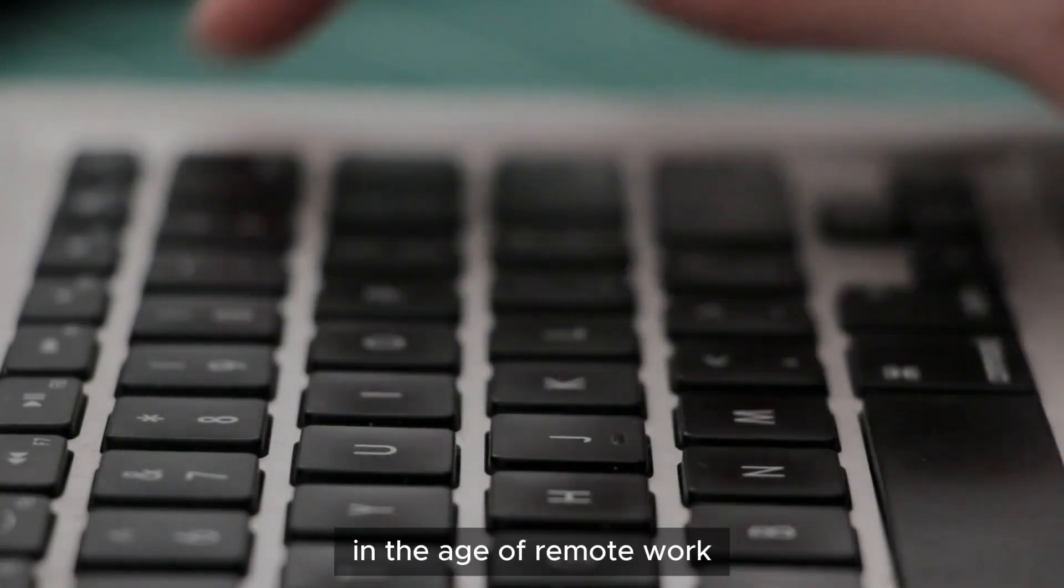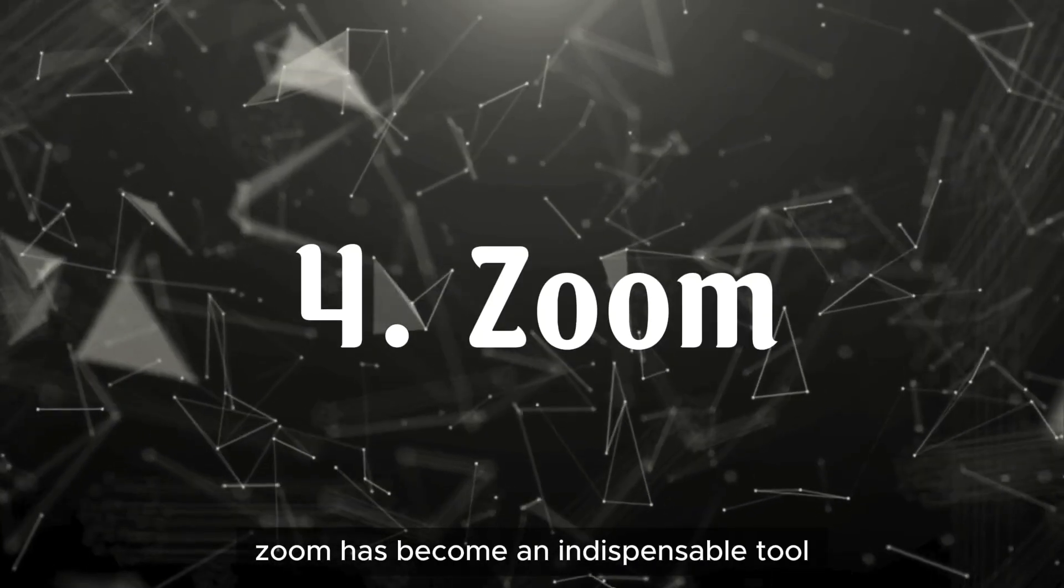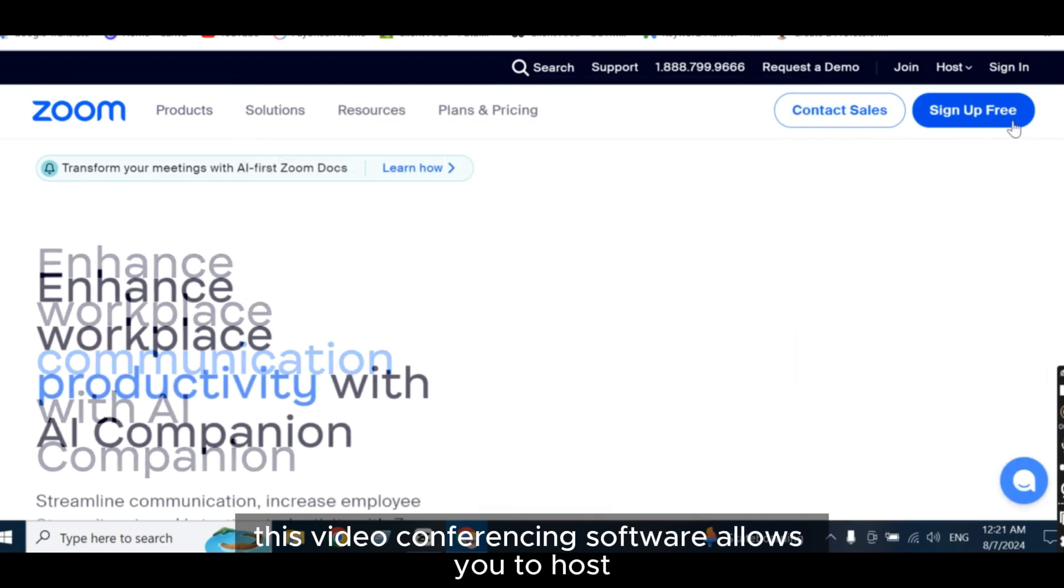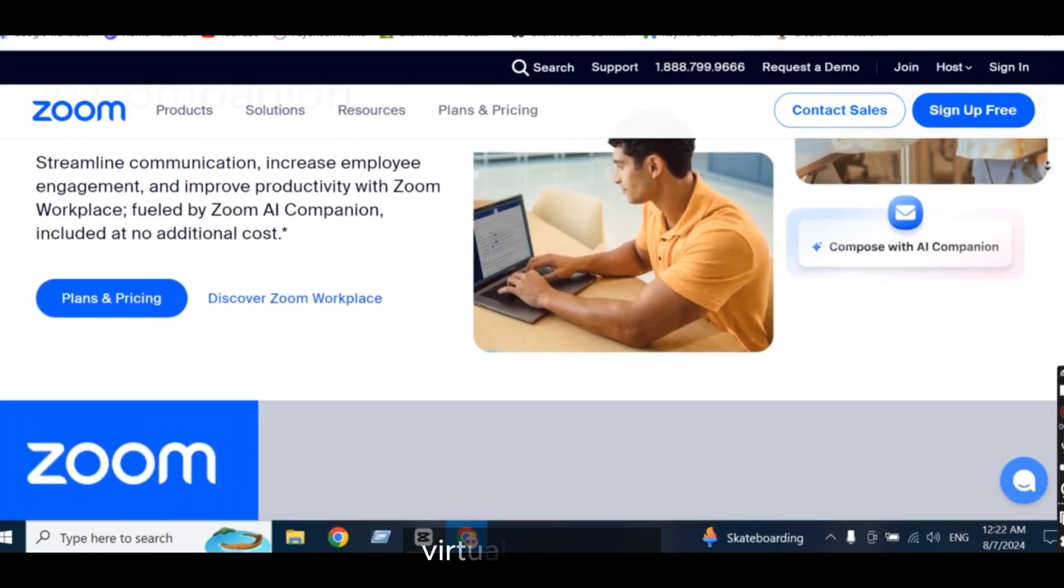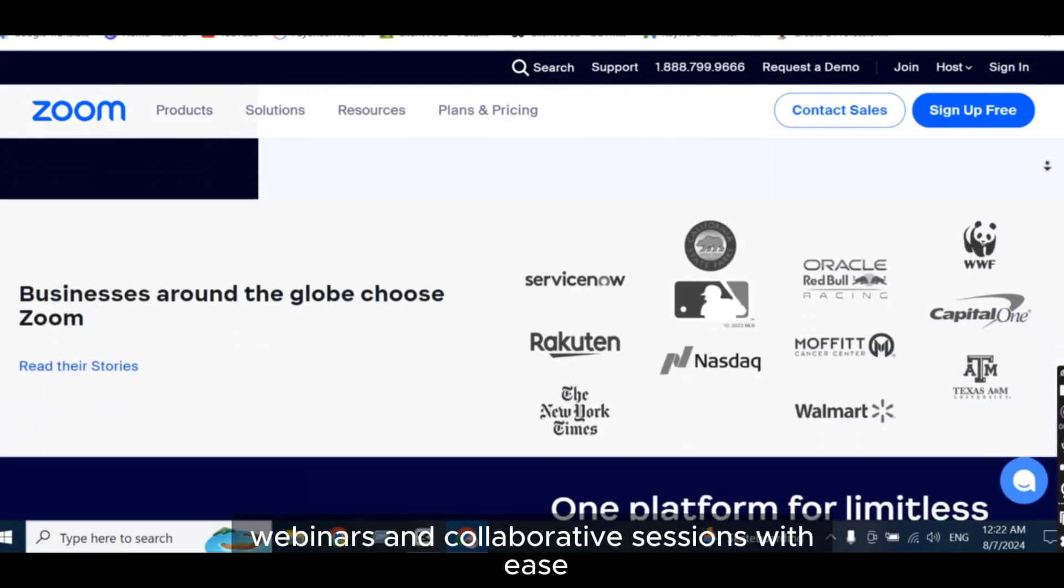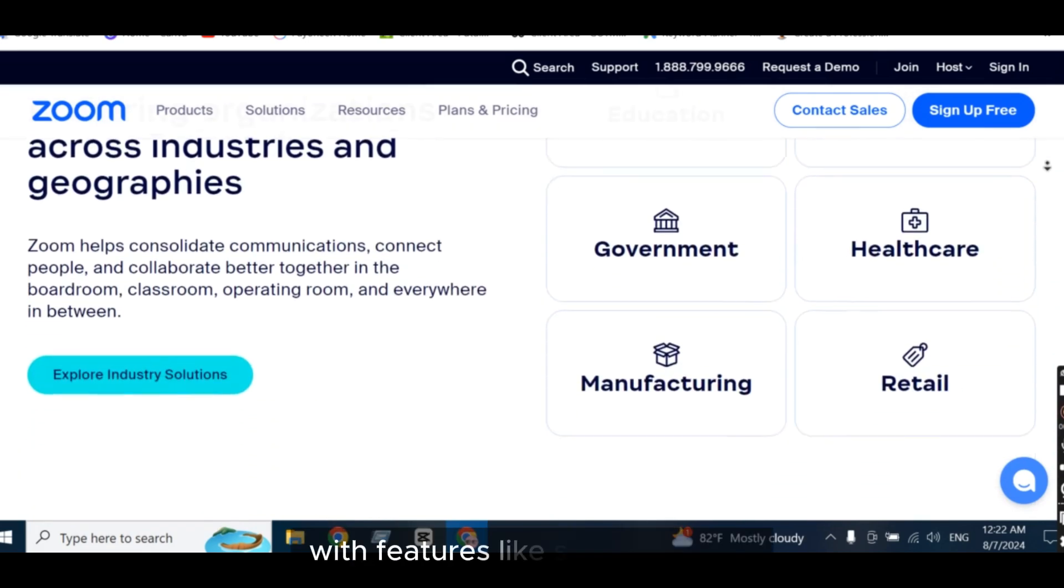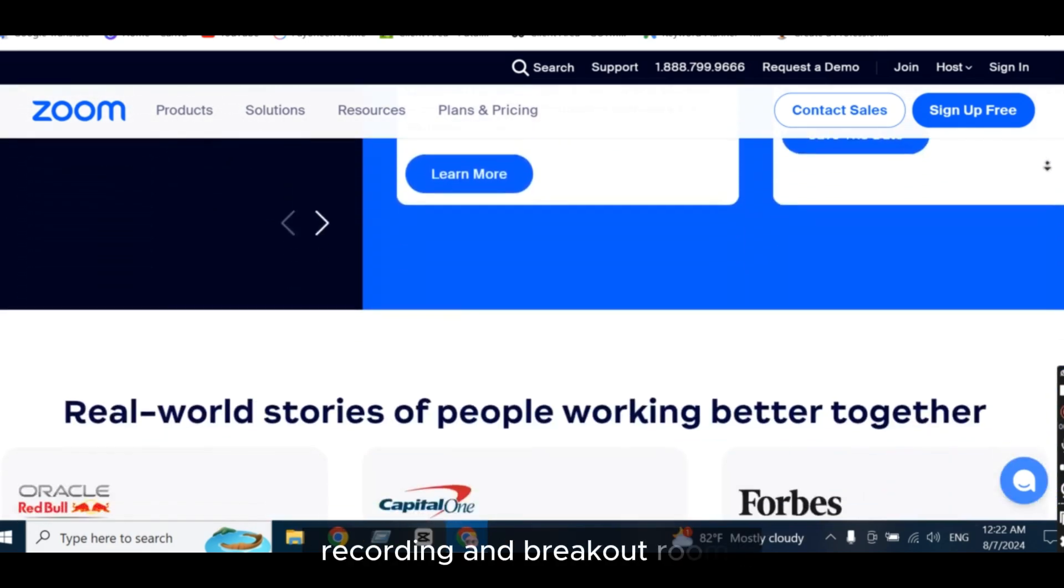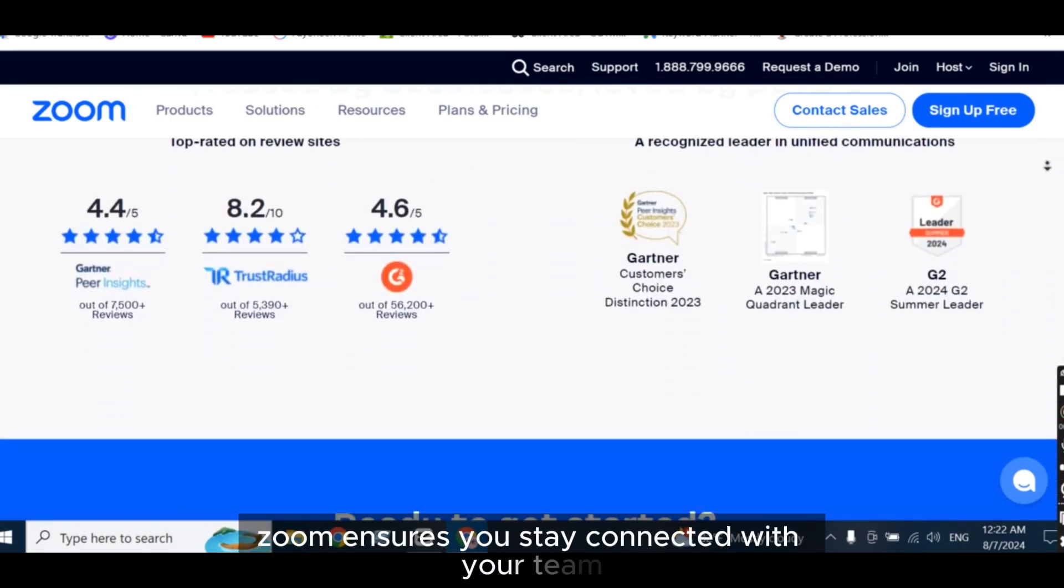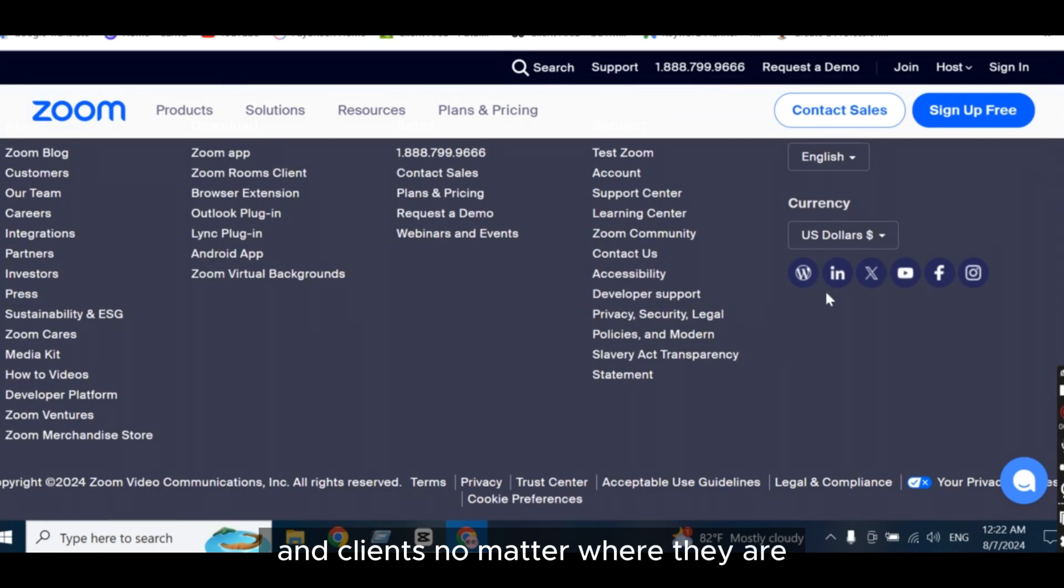In the age of remote work, Zoom has become an indispensable tool. This video conferencing software allows you to host virtual meetings, webinars, and collaborative sessions with ease. With features like screen sharing, recording, and breakout rooms, Zoom ensures you stay connected with your team and clients, no matter where they are.